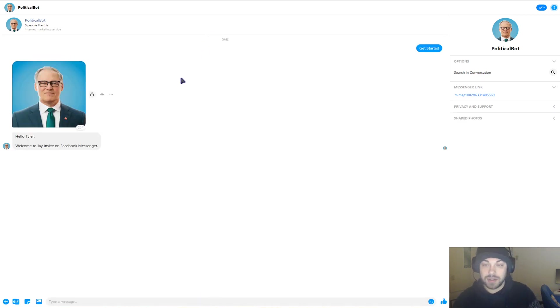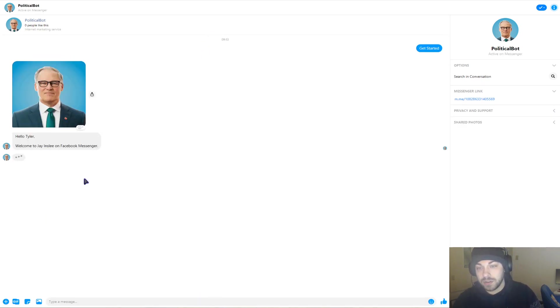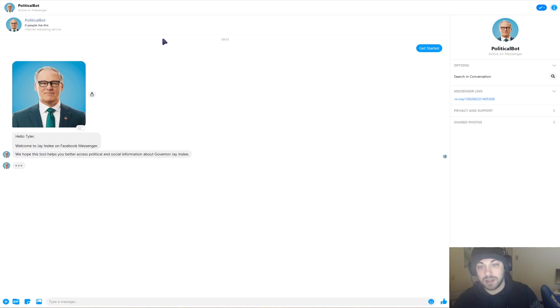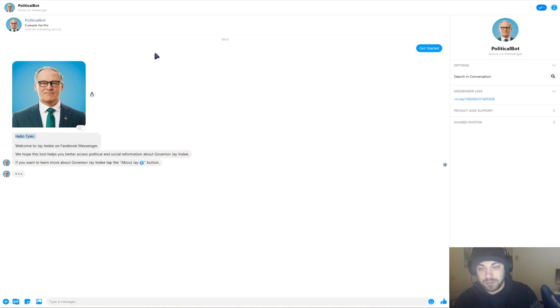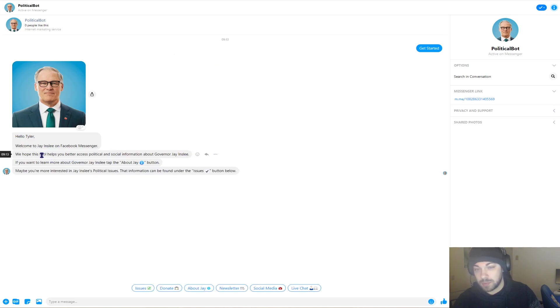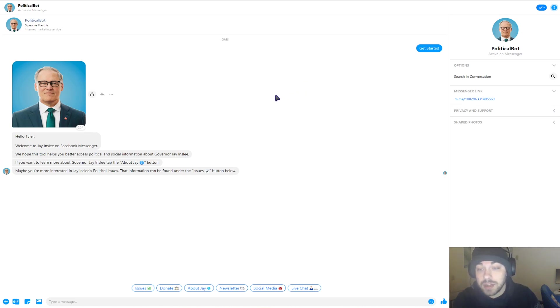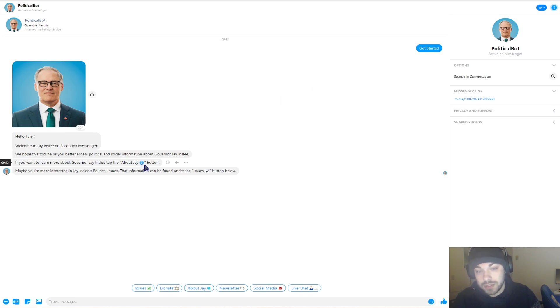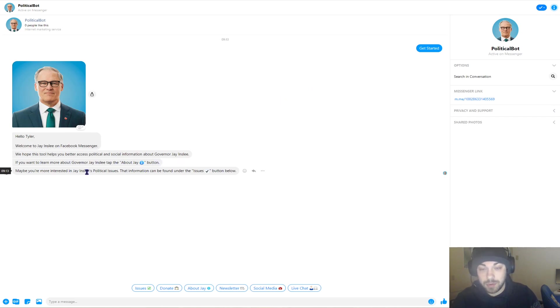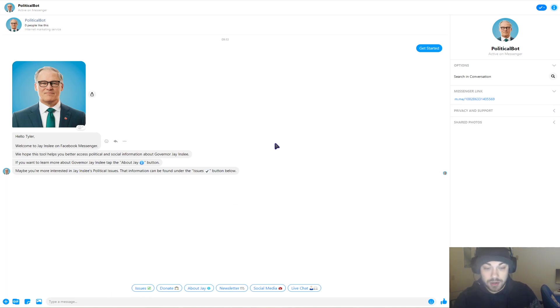Let's click Get Started, and it opens up with a nice picture of Jay's face. For those of you who don't know, Jay Inslee is the Governor of Washington, and it says Hello Tyler, welcome to Jay Inslee on Facebook Messenger. It's a tool to help people better access political and social information about Governor Jay Inslee. If you want to learn more about Jay Inslee, you can tap the About Jay button, and if you're interested more about Jay Inslee's political issues, you can tap the Issues button.